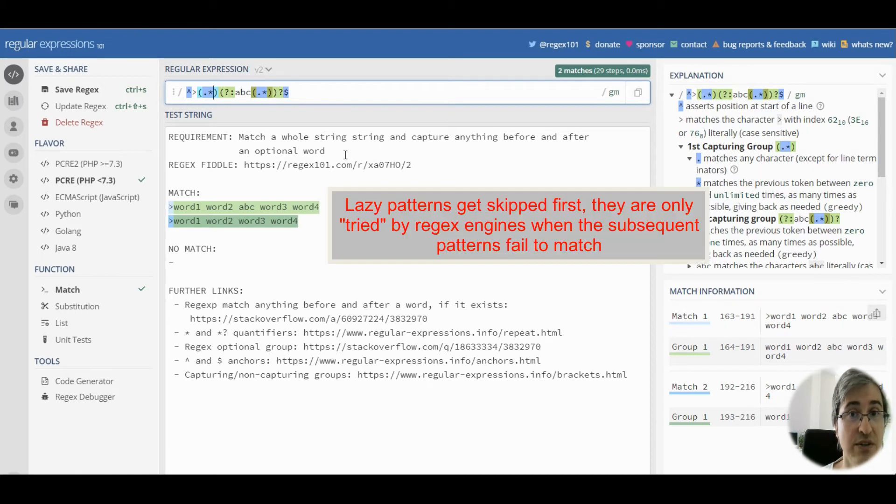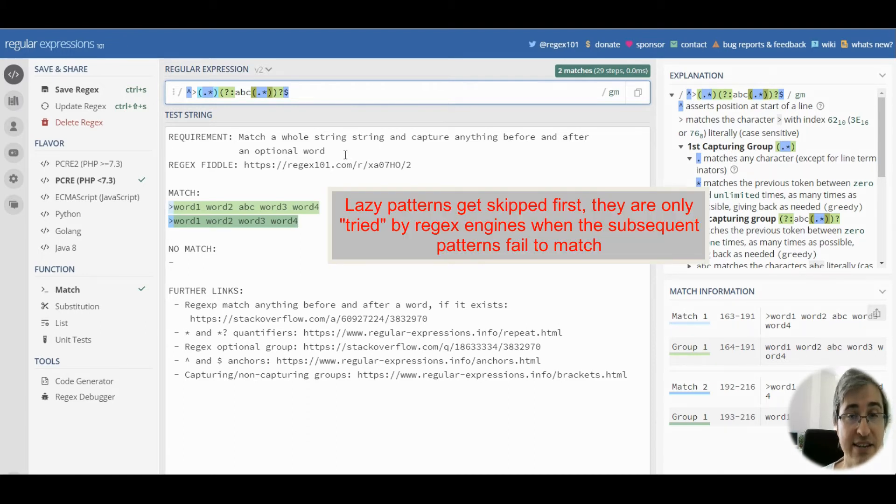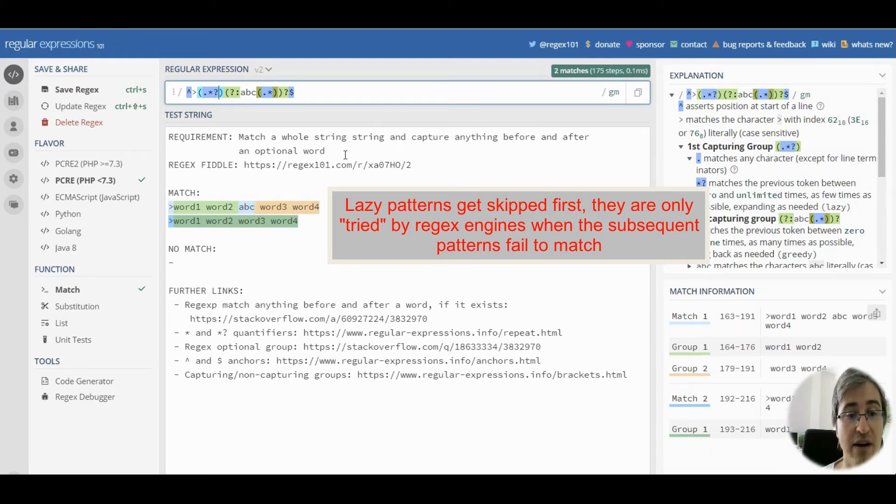but the first line got captured fully into group 1. To make sure our optional capturing group is tried at least once with the regex engine,